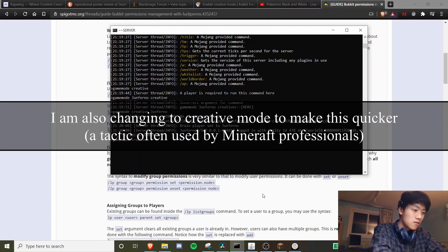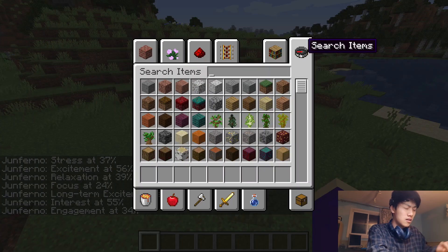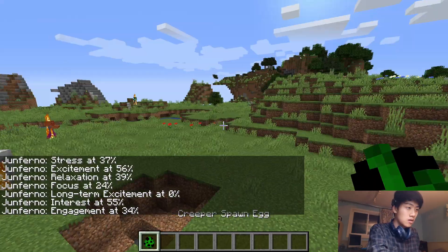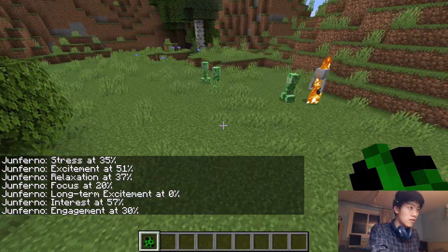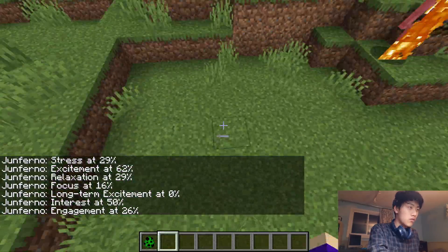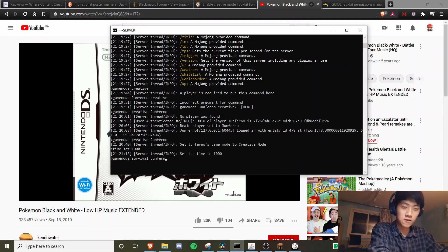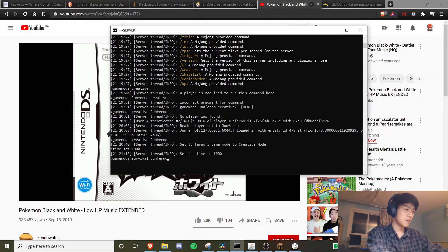I'm going to give myself creative mode and get a bunch of creeper spawn eggs. We'll go over here — oh, we already have some creepers here, so we'll put down some more. Now we have a horde of creepers. I'm going to play the anxiety-inducing music and set myself to survival. Let's see if we can speed run not dying.